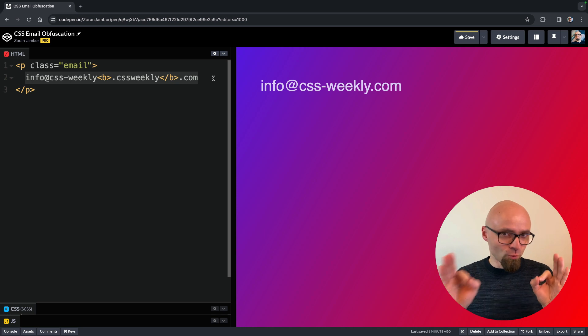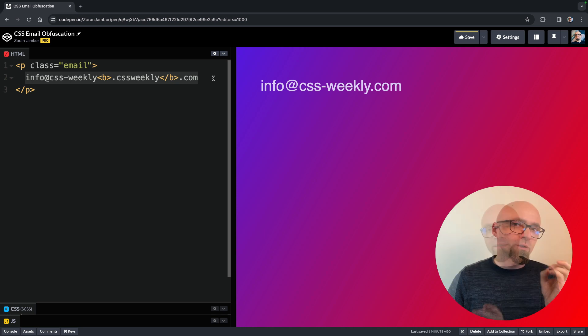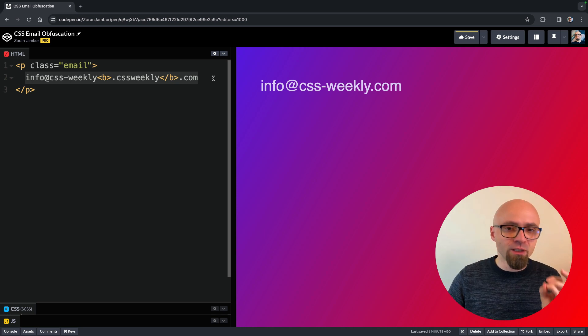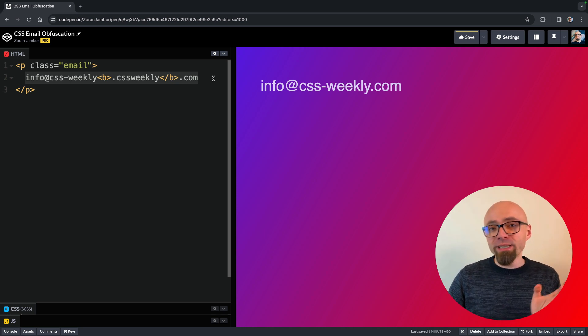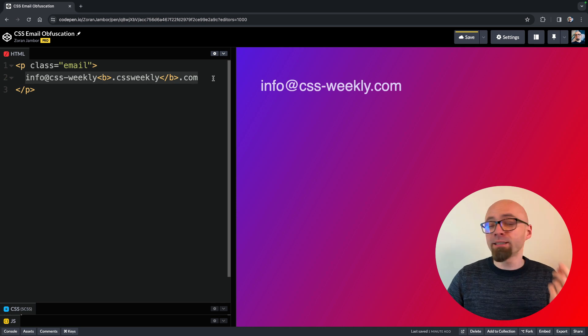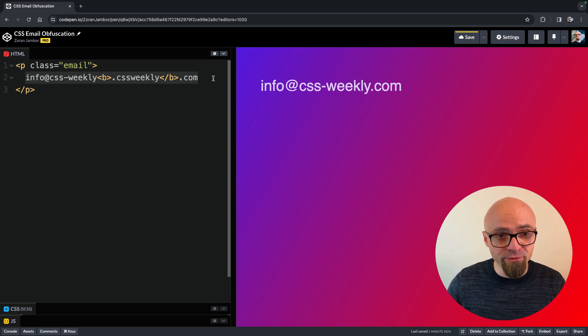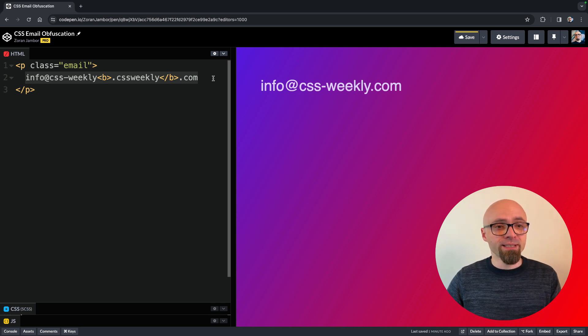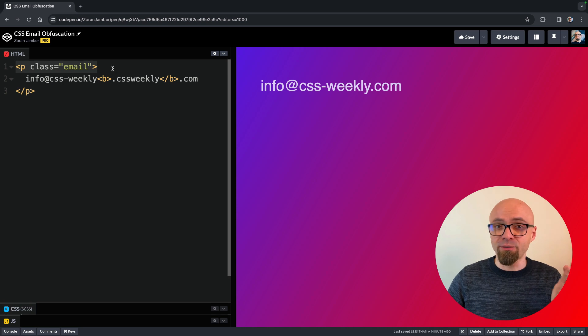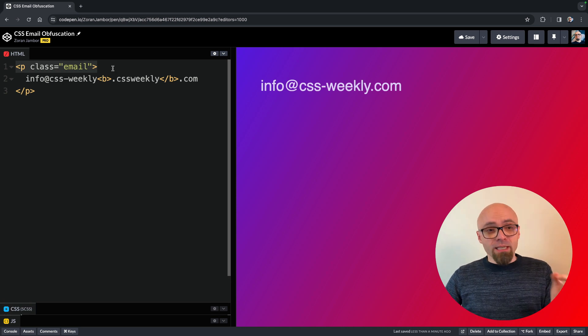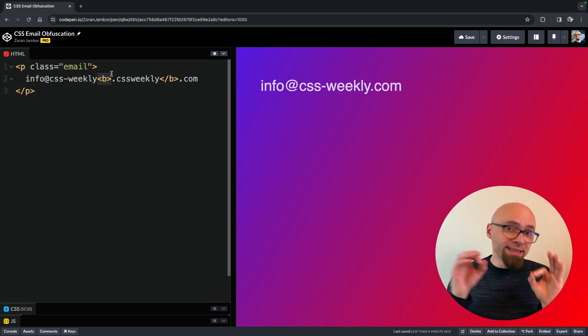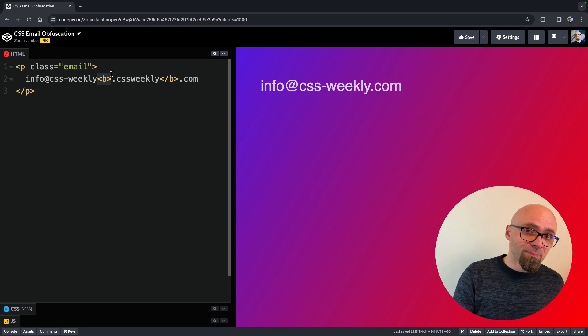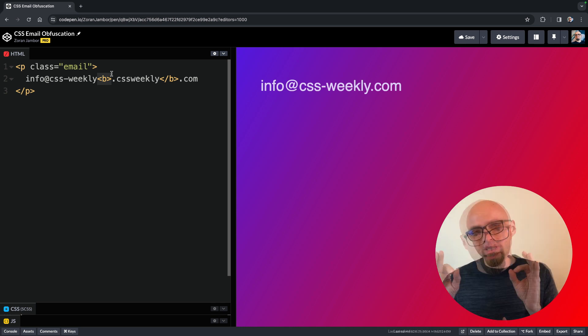So the reason that this works is that spam bot, in order to successfully decode my email address, would have to parse the CSS and understand that within paragraph tags, because I have here a paragraph tag with a class of email, and a child, b tag, within that paragraph, is set to display none.